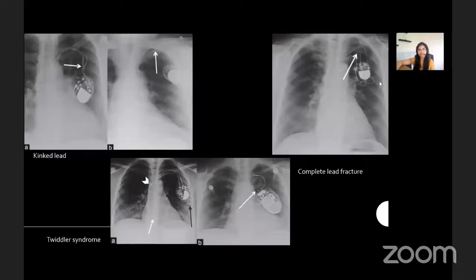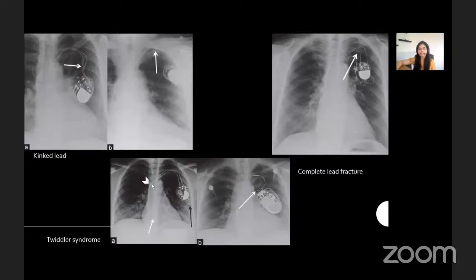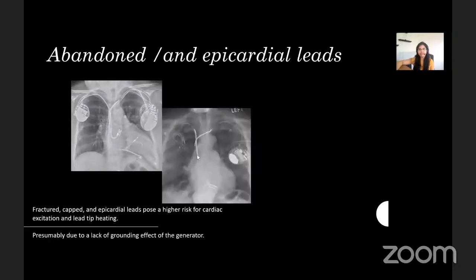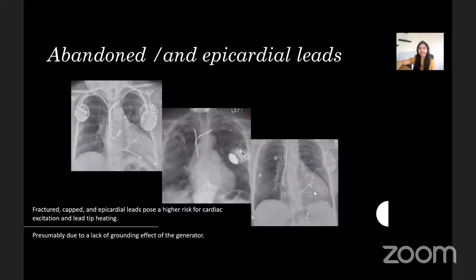Kinks in leads could lead to pacemaker malfunction. Complete lead fractures are seen as discontinuation of the lead wire proximal to the generator; the wide gap represents dislodgement and migration of the lead segments. Twiddler syndrome occurs when the generator is rotated by a patient, causing the lead wires to dislodge and wind around the generator. In this case, the right atrial lead has been removed from the right atrial appendage and lies in the superior vena cava, and the right ventricular lead now lies within the right atrium. Suspect abandoned leads when multiple pacemaker leads are seen in the RA or RV that are not attached to any generator.